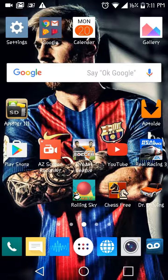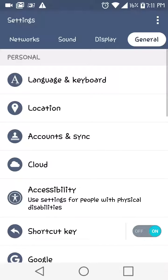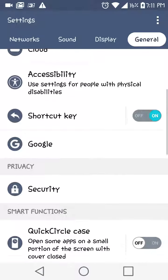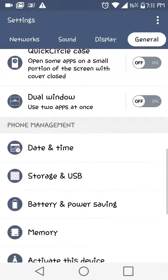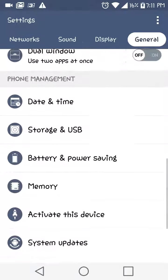Let's get into this real quick. I'm on a Stylo 1. Go to General and then go to Storage and USB.